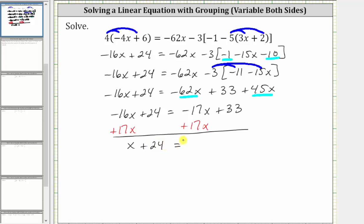On the right side, negative 17x plus 17x is zero, which is why we added 17x to both sides. The right side simplifies to 33. Notice now we just have a one-step equation. In order to solve for x, we need to undo the plus 24 by subtracting 24 on both sides.